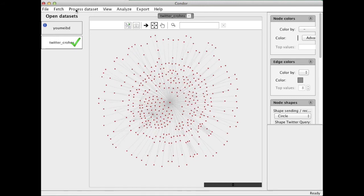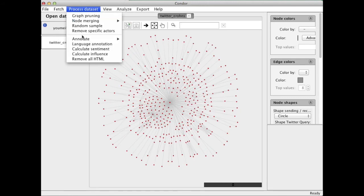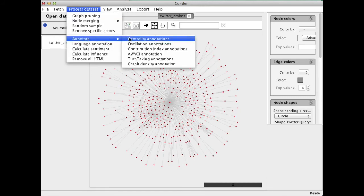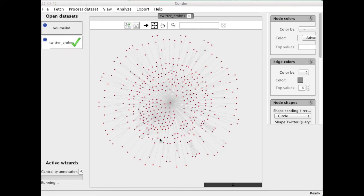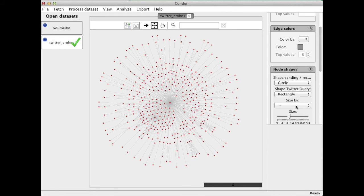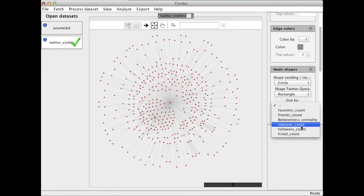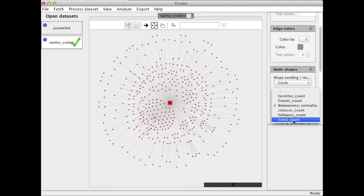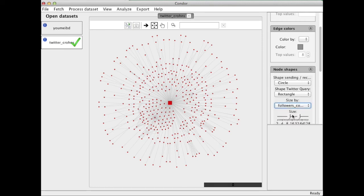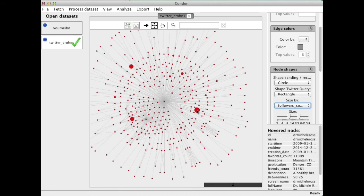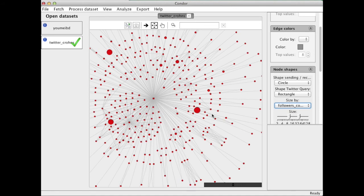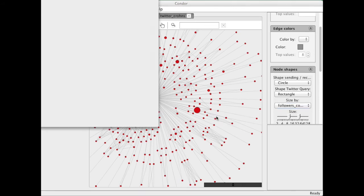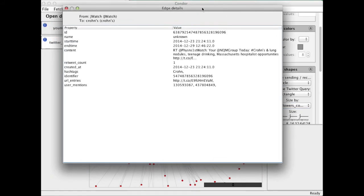And the big term in the center, I will annotate it again. I will first calculate betweenness. And if I size by betweenness, let's see who the most central term is here. Or I can also look at who is the most popular person, who has the most followers. And here we have those few people. We can look at what they are tweeting by just clicking on the line. And here is their tweet.